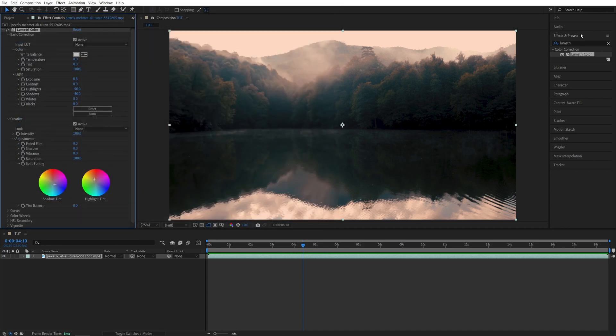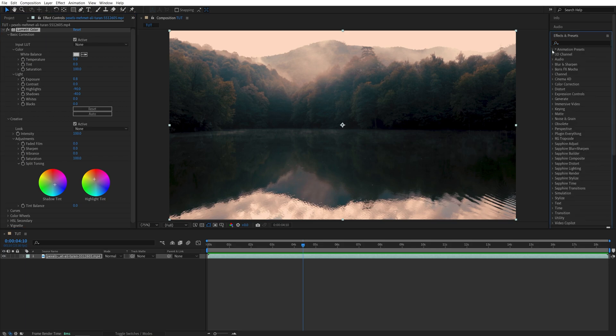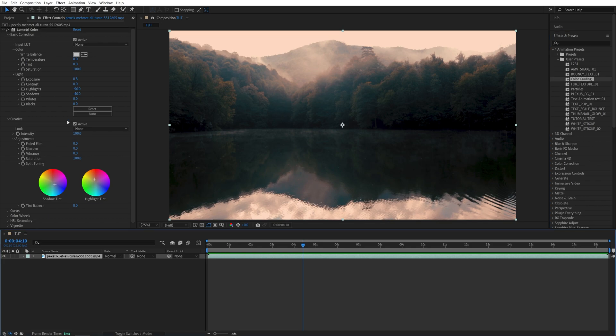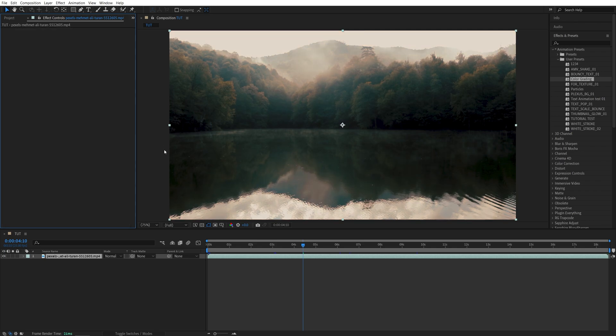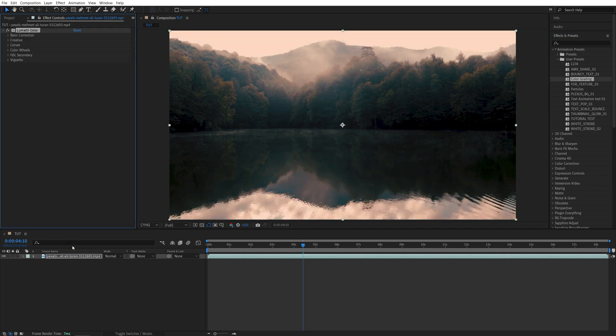And now if I go into the Effects and Presets, I'm going to remove this. Open Animation Presets, User Presets. And you should find it here, so Color Grading. Now if I select this video and remove the Lumetri Color effect from it, so it doesn't have any effects on, I'm going to drag and drop the Color Grading on top of the video. And instantly we are getting the same look that we've been adjusting the Lumetri Color for.